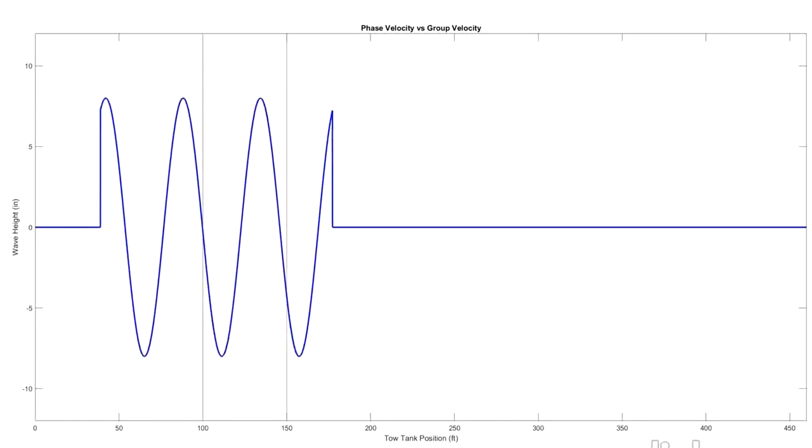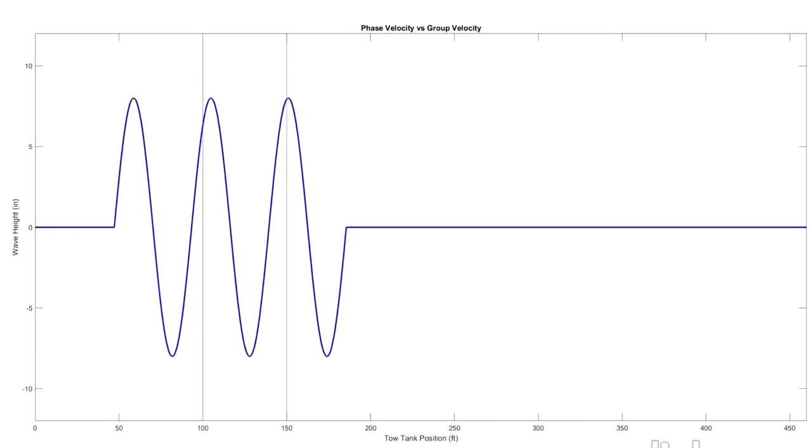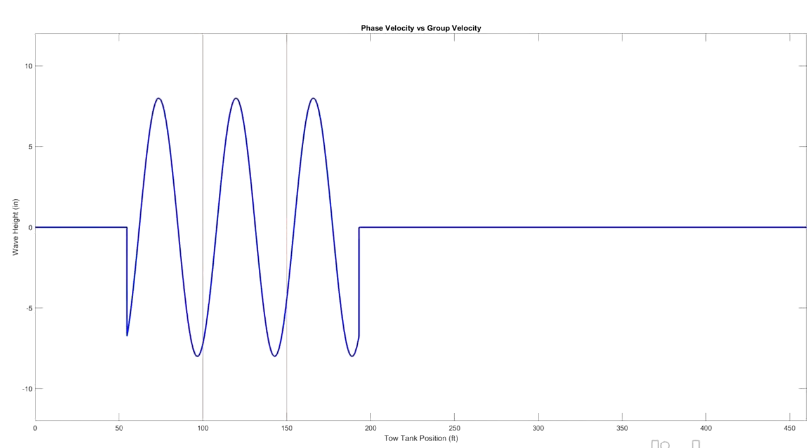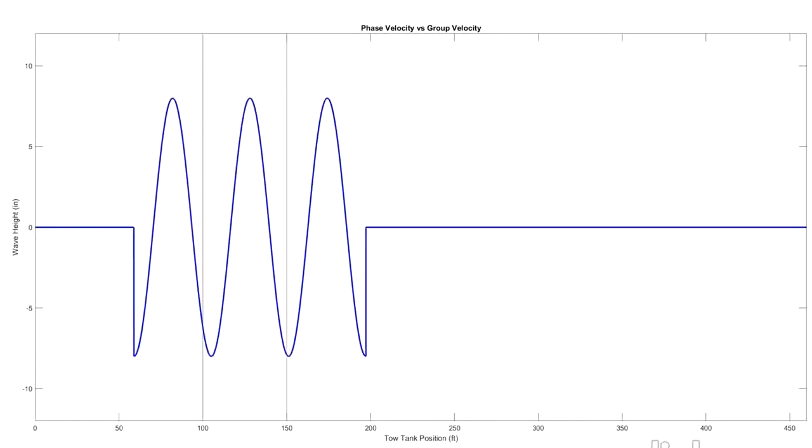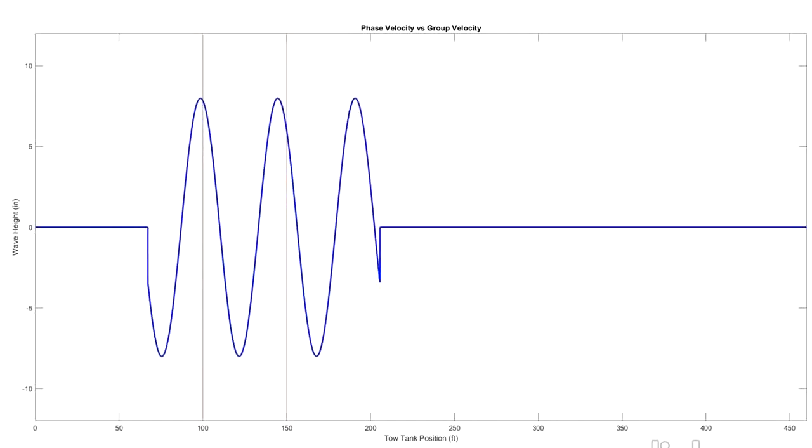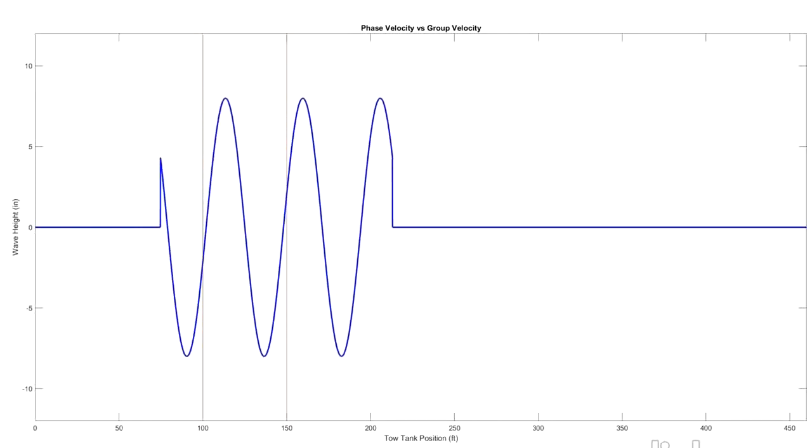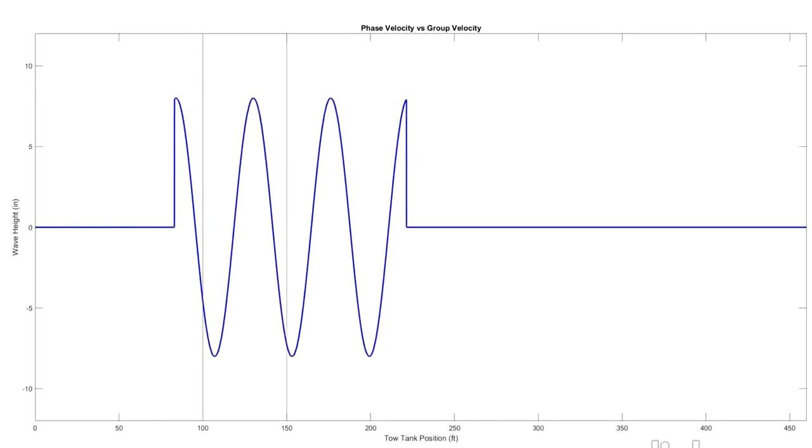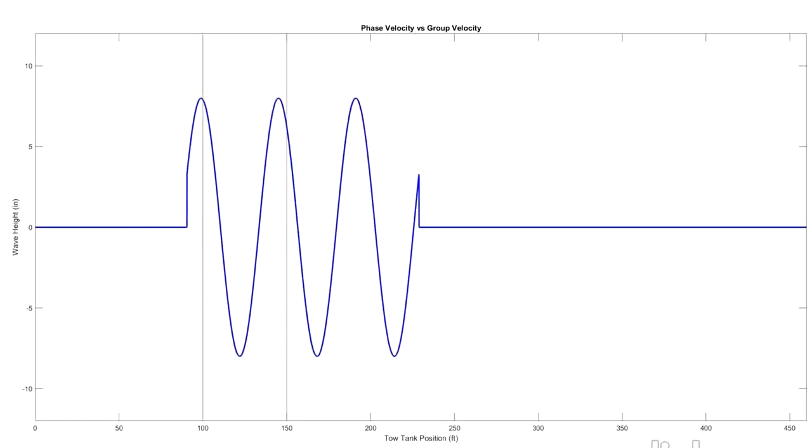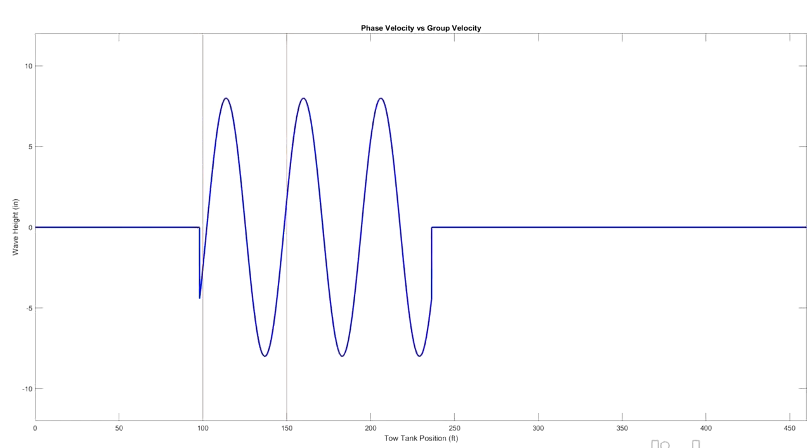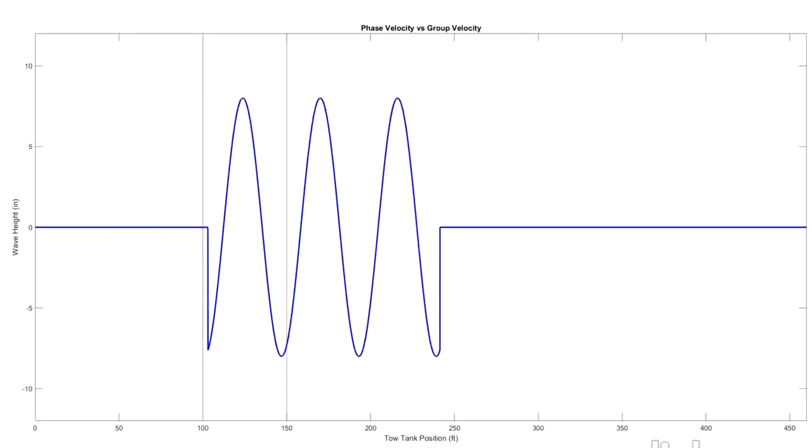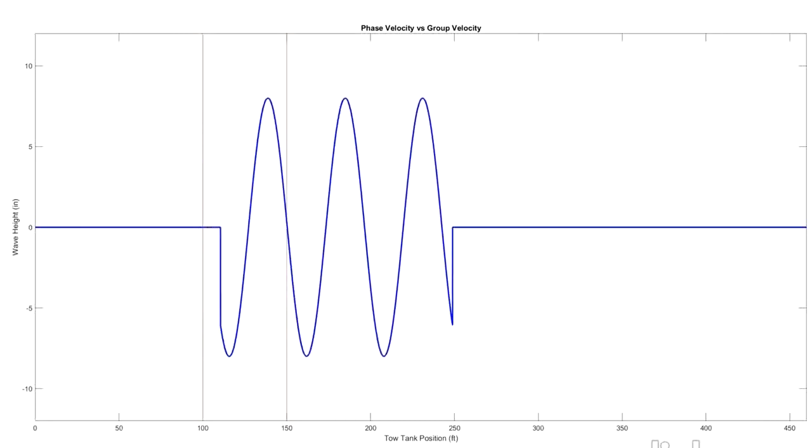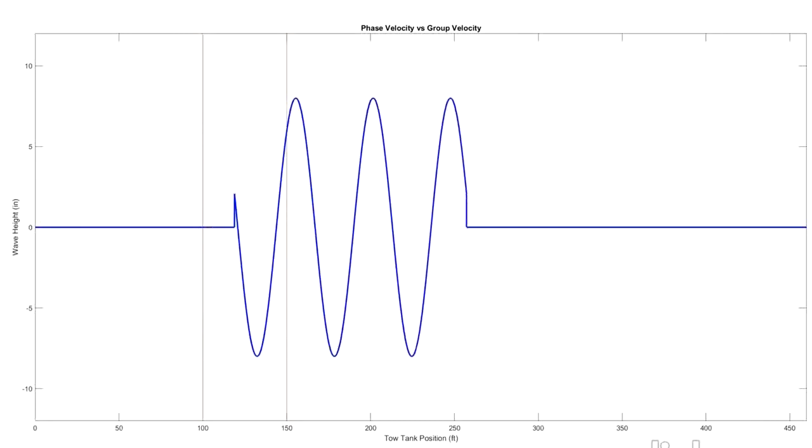Now this is a property of the fact that when you look at those equations, the group velocity is slower than the single wave celerity. You can see the individual single waves are moving pretty quickly to the front of the group, but then as they get to the front they die out and reappear at the back.